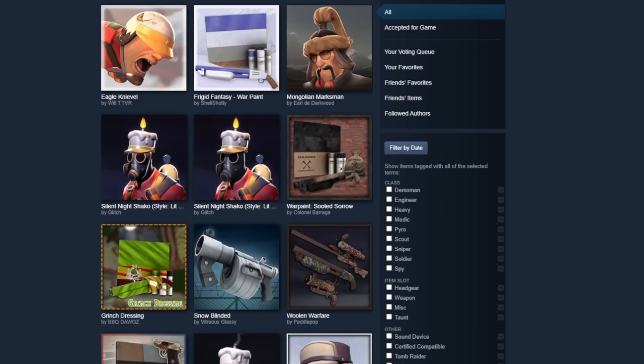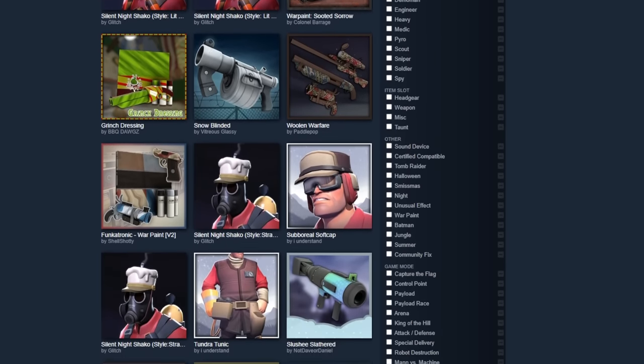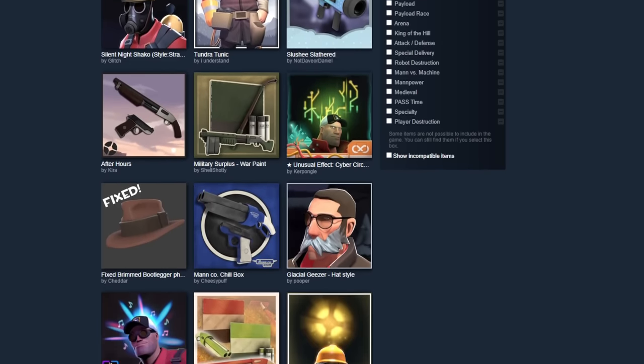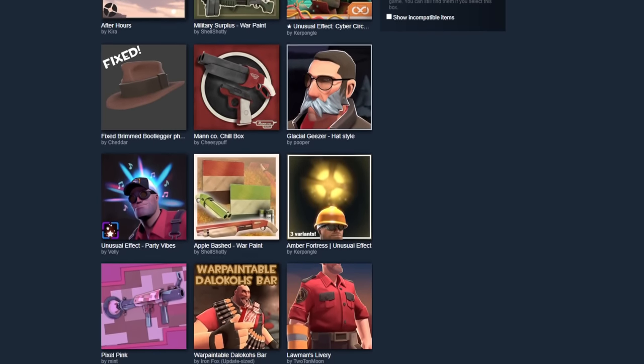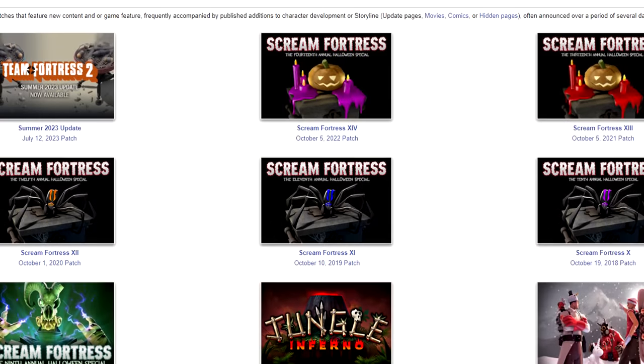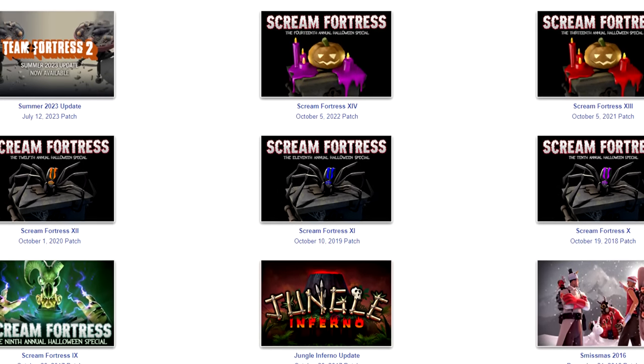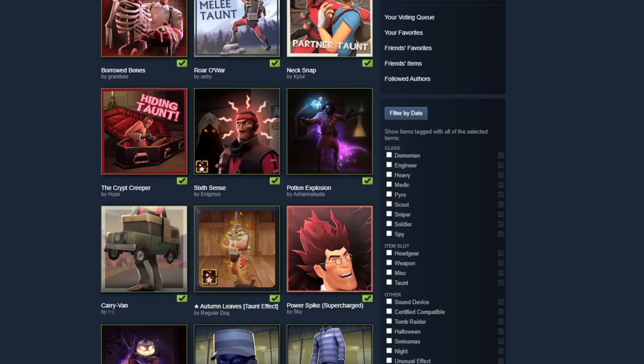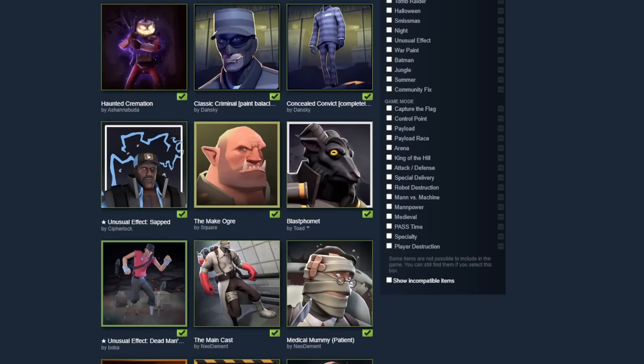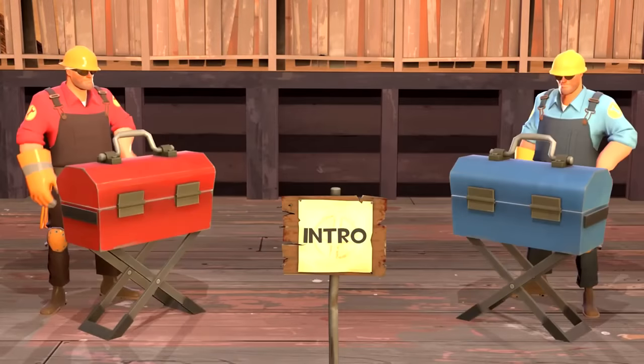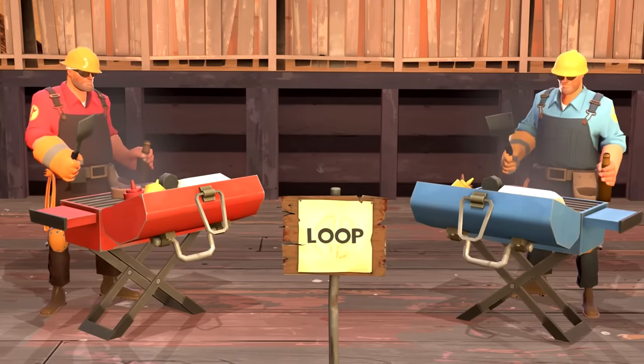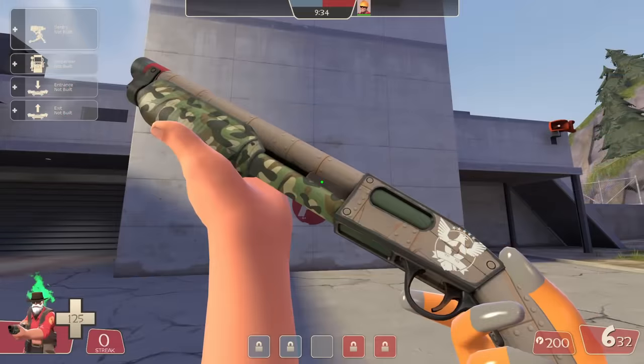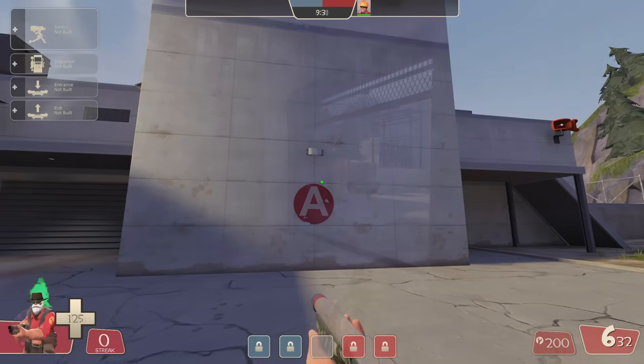When it comes to the TF2 Workshop, there's always that one hope lingering at the back of your mind. That maybe, just maybe one day, your submitted item will actually make it into the game and forever be immortalized as a part of one of the best multiplayer games ever made.